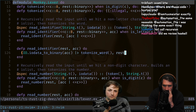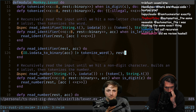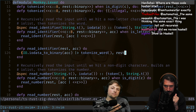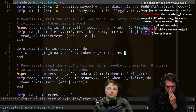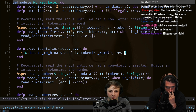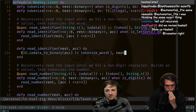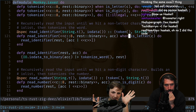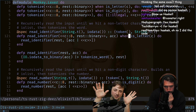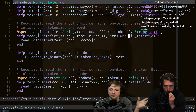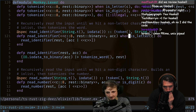Here's 'read_identifier', which does 'IO.iodata_to_binary' on the accumulator, then pipes to 'tokenize_word' with the rest. That's gonna smush together a bunch of bytes, turn that into a string, and throw it into 'tokenize_word'. It looks like everything's returning a tuple — the token on the left and the rest of the things left to parse. You can think of it as a tuple, and then also the rest of the things left to parse.